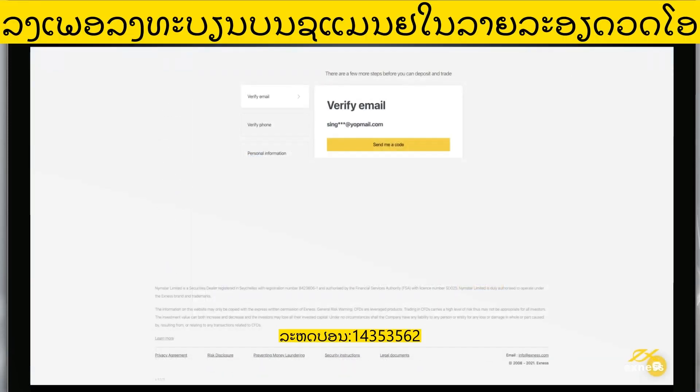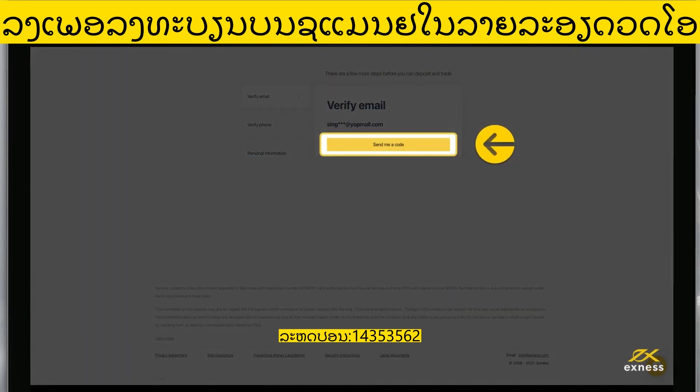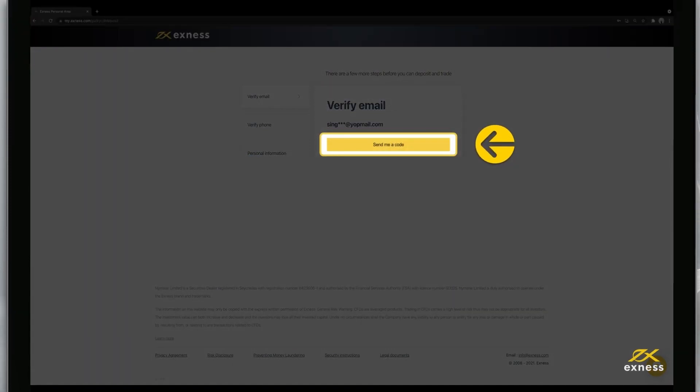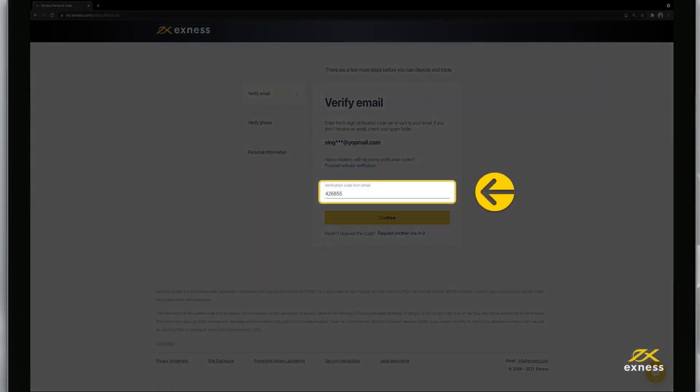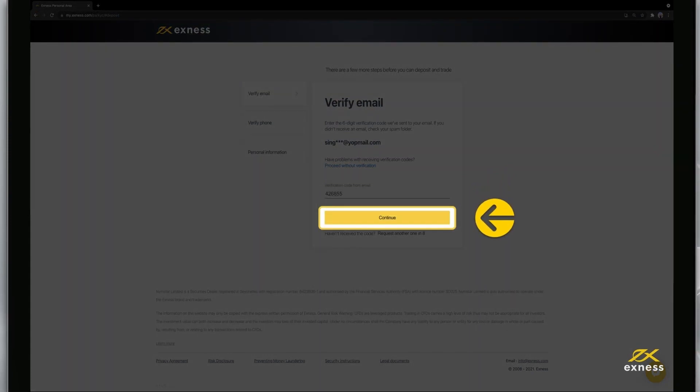First, verify your email address by clicking send me a code. Then enter the code and click continue.